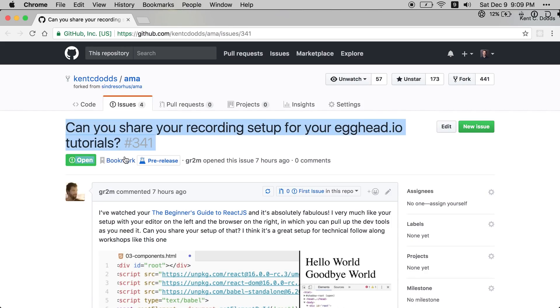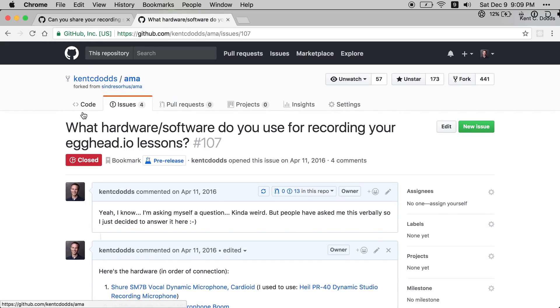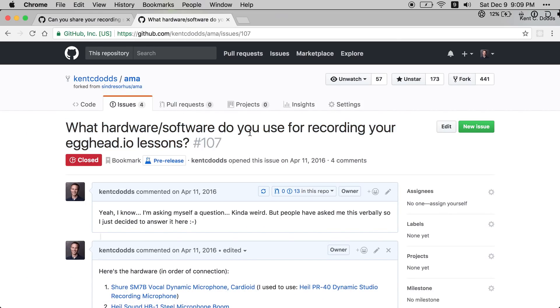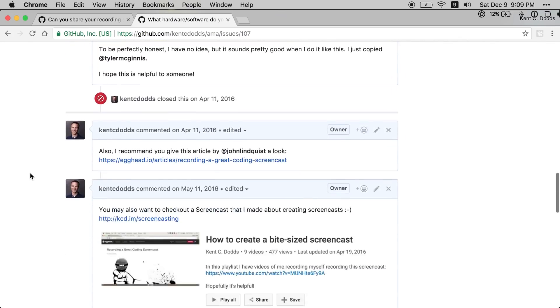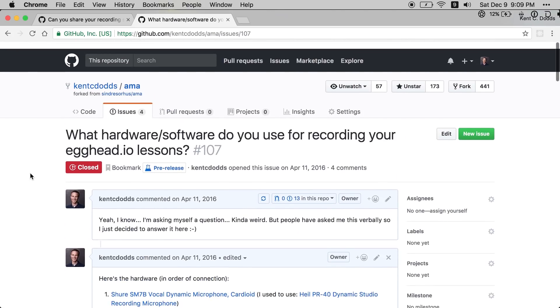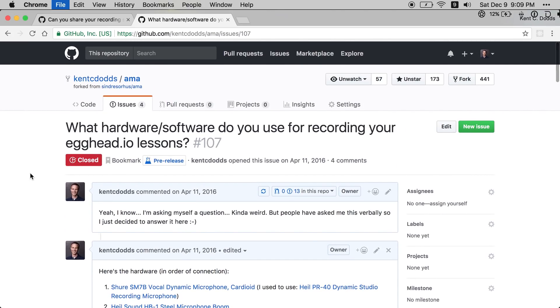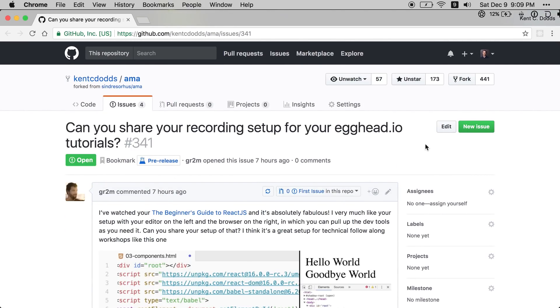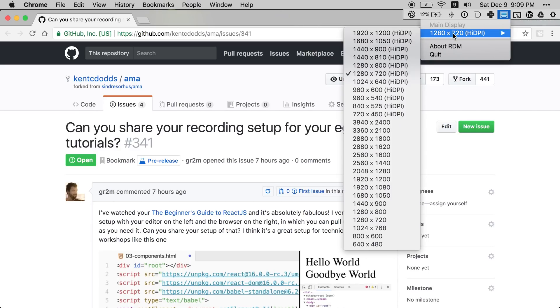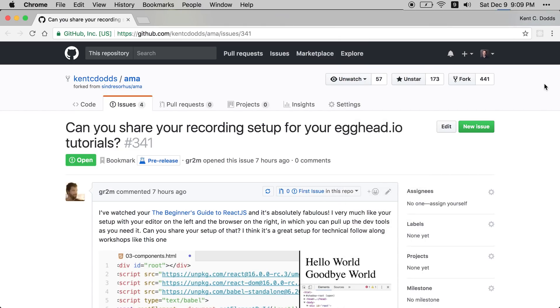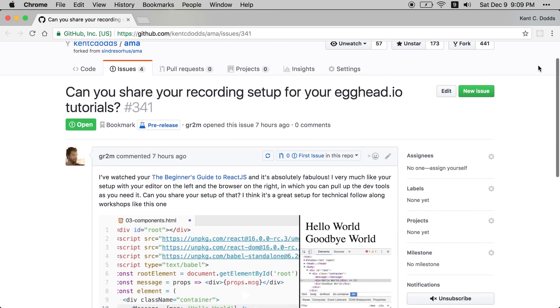So I got this question on my AMA about my setup for my Egghead tutorials, and I actually had posted earlier the hardware and software I use, which might be interesting. But one thing that's important on the outset is I have this RDM tool that I use to set my resolution to 1280x720, so that way the videos are recorded at the right resolution.